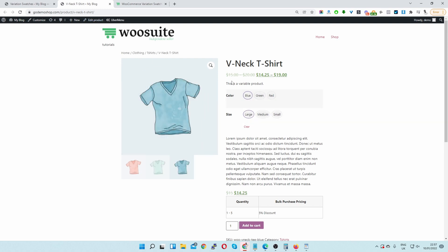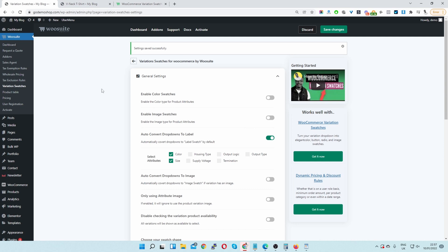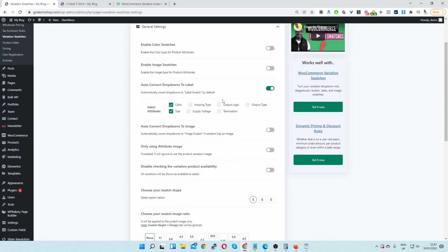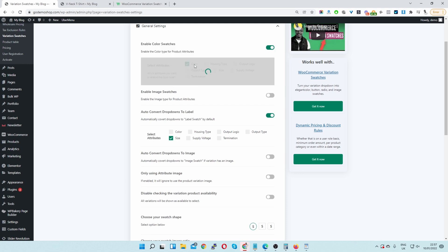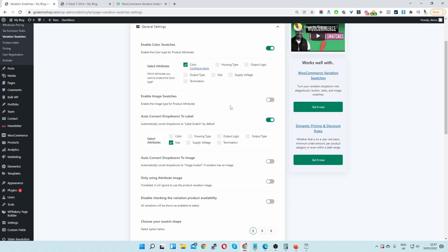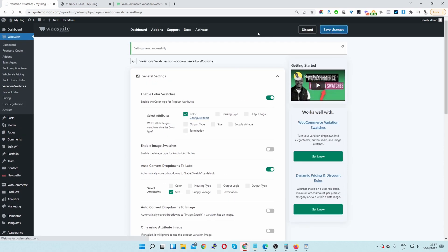If you want to take it a step further and for example you want this color option to show actual colors, we can go back to the WeSuite variation swatches settings, deactivate the auto drop down to label for the color option, and then where it says enable color swatches go ahead and enable this one. Then select color and save changes.